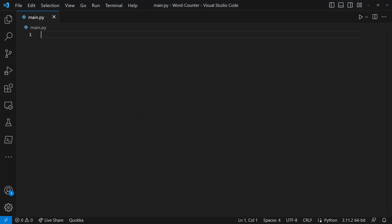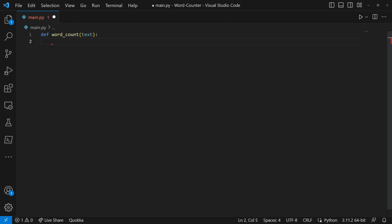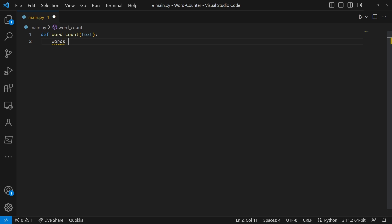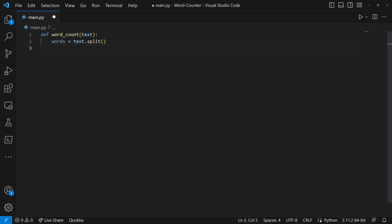We're going to quickly start off with defining word_count, this is going to be our function and we're going to do text inside this function. Then we're going to do words equal to text.split and then we're going to do count equals to len(words).